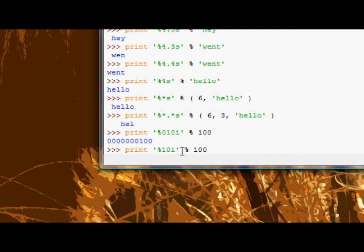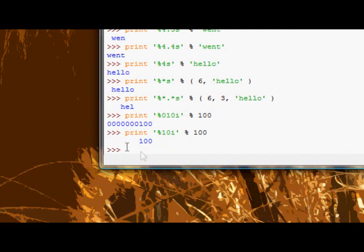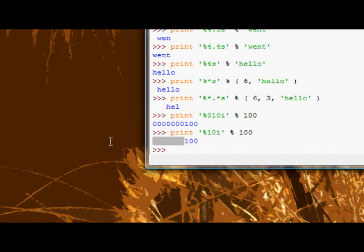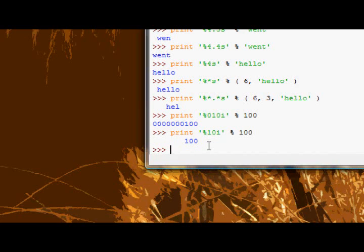If I took away that zero, it would be seven zeros instead of, sorry, seven spaces instead of seven zeros. So the next thing we're going to look at is alignment.